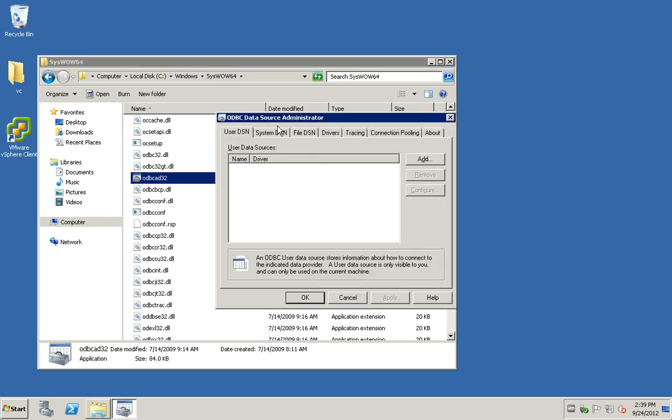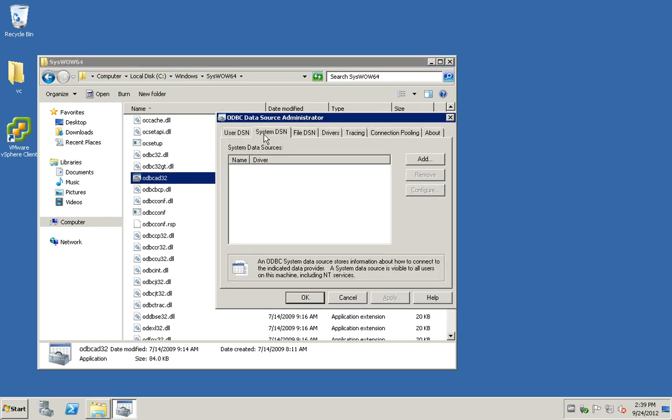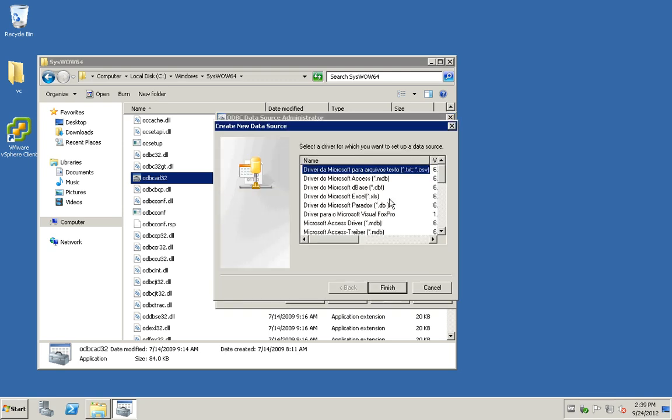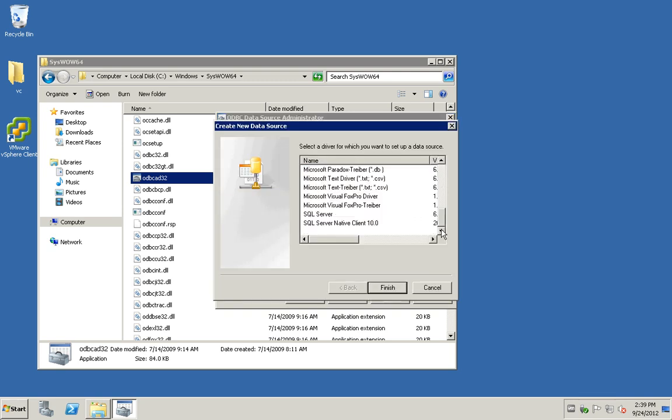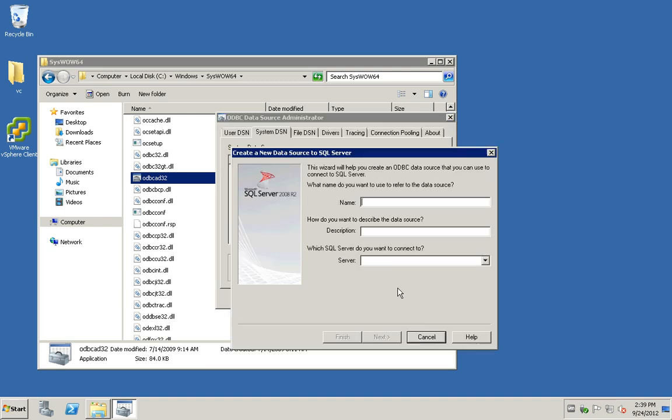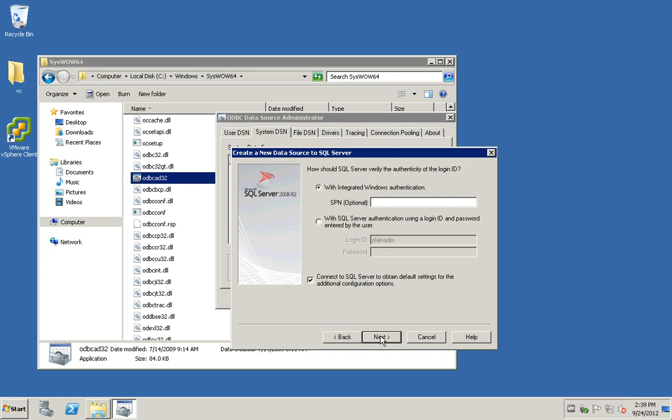I'm going to click on the system DSN and click on add. Browse to the bottom, typically when we are at the bottom, look for the SQL server native client. Here I'm going to call it vumdb. If you have a separate SQL server, you may do so.